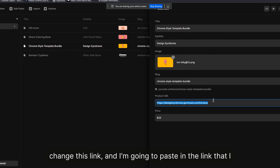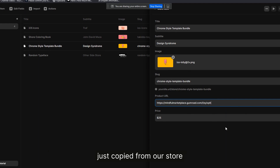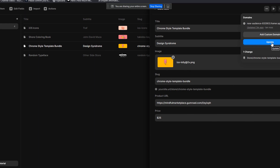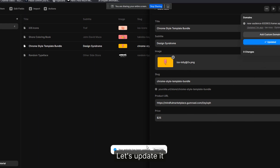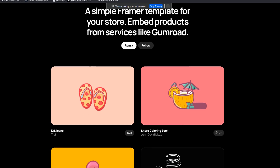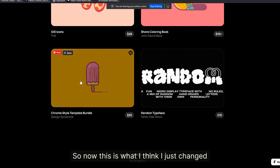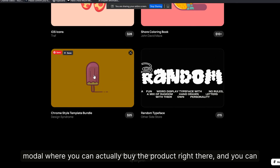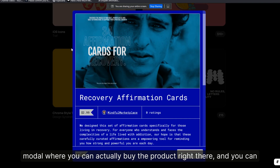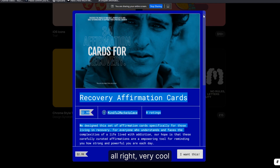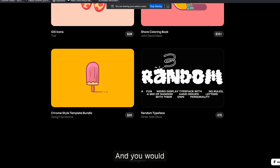I'm going to paste in the link I just copied from our store, then publish and update it. Let's open the link and see what it looks like. Now if I click on this it brings up the Gumroad modal where you can actually buy the product right there — really like this a lot.